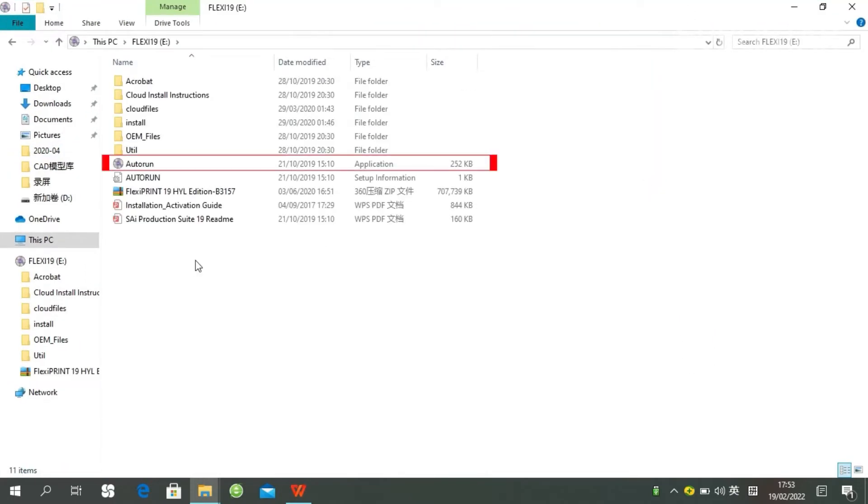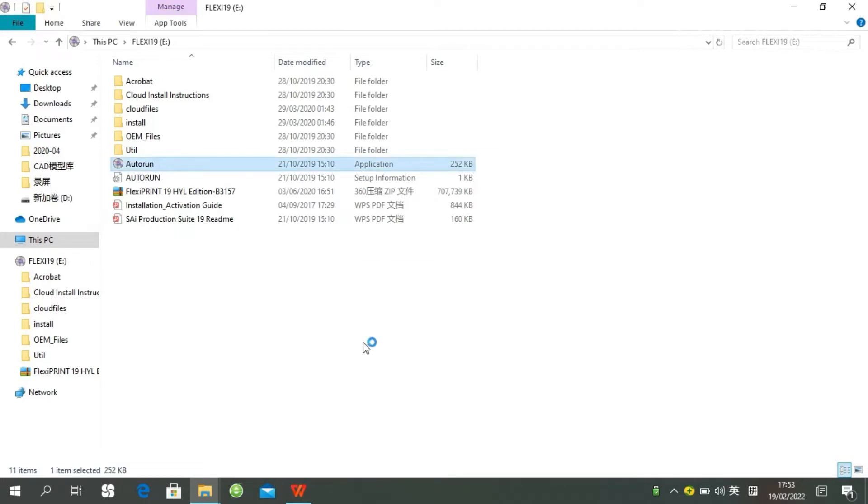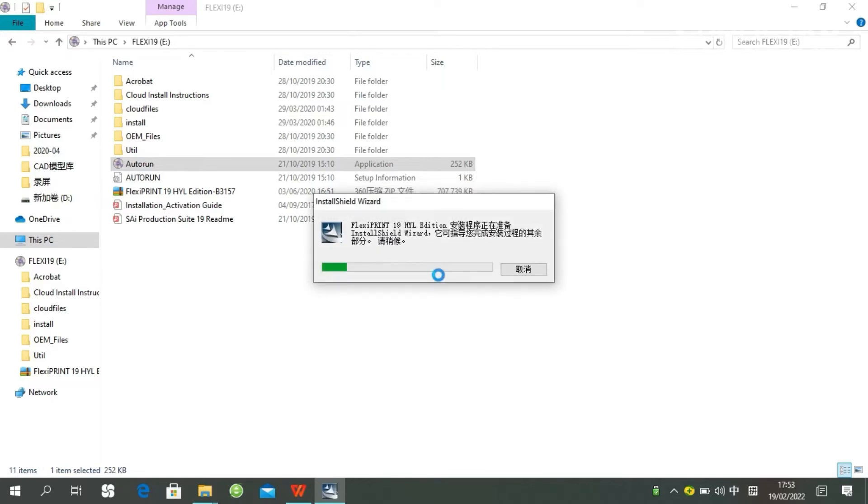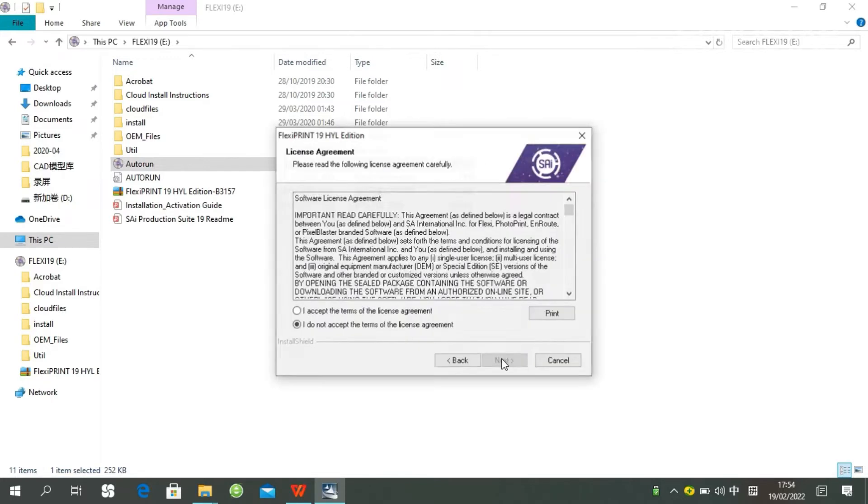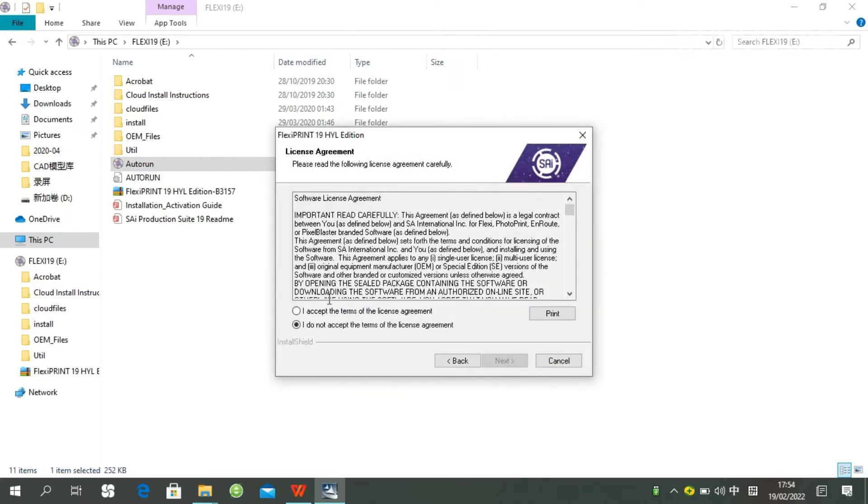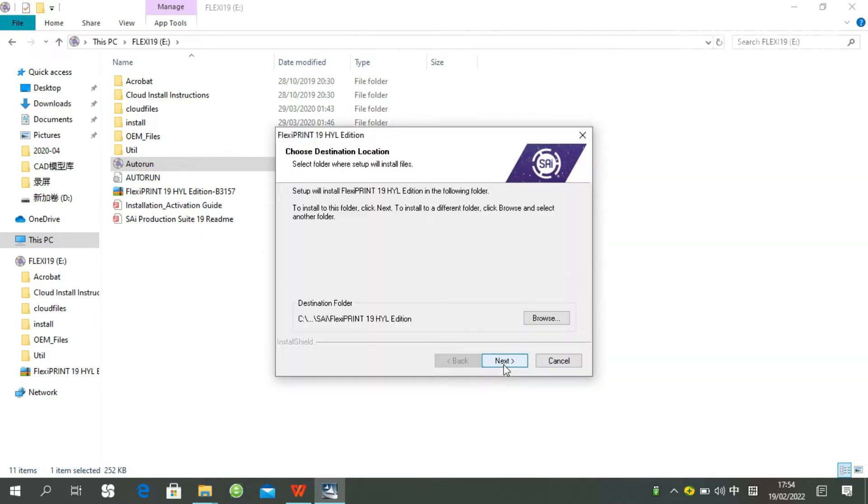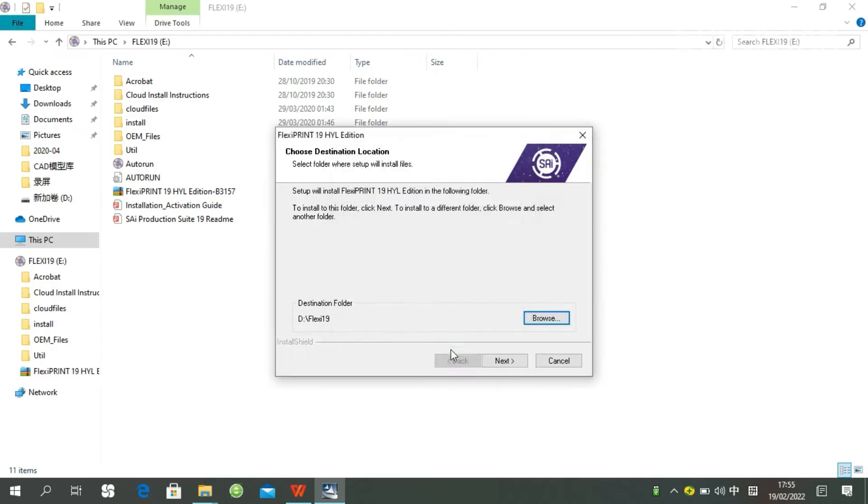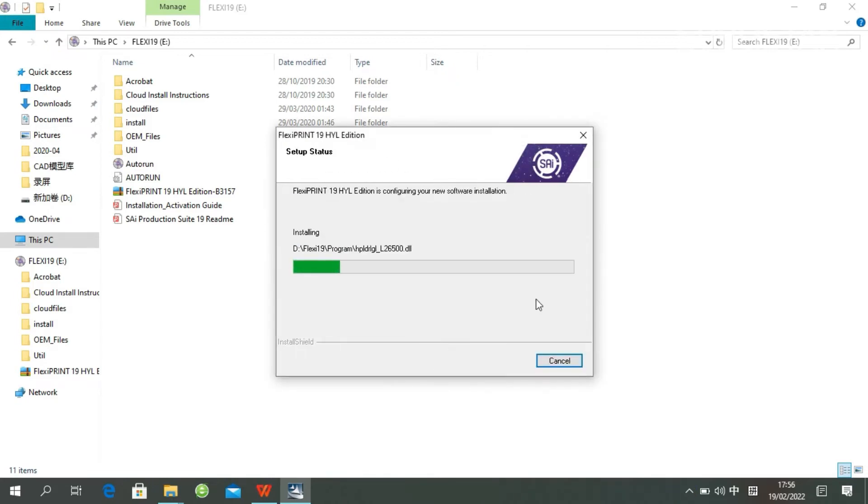Double-click auto-run. It will be auto-played. Choose your language. Click accept. Choose a destination folder. Click next.